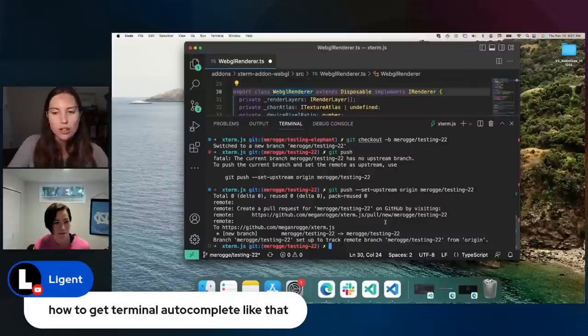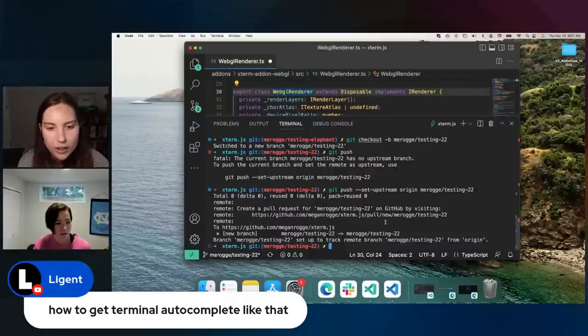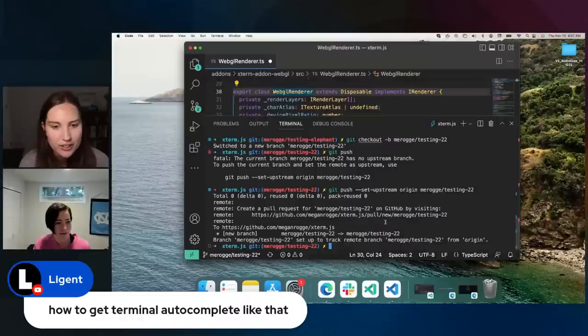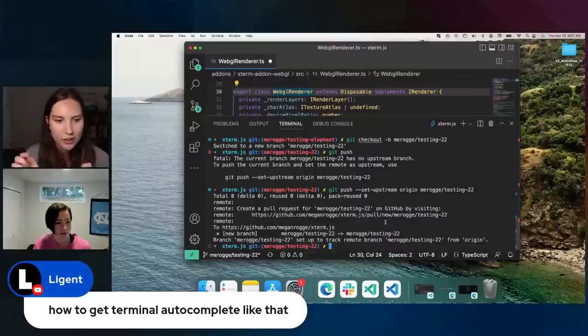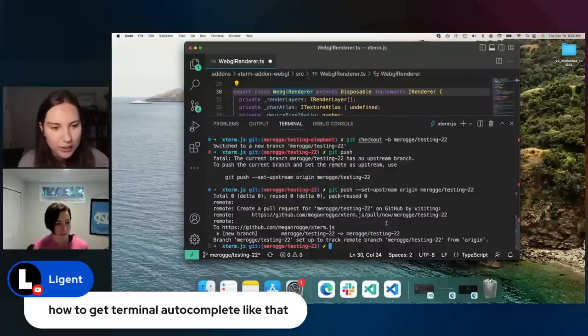How do you get terminal auto complete like that? Do you want to go through the git push set-upstream again — how it kind of said, do you want to do this command? That was just automatic with the quick fixes, right?